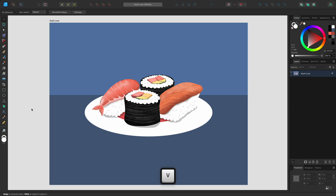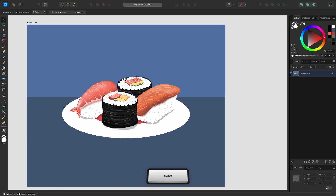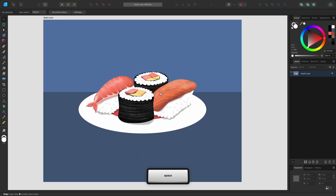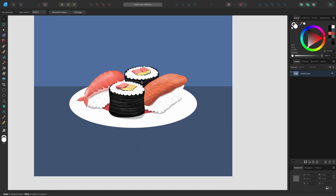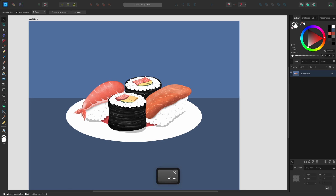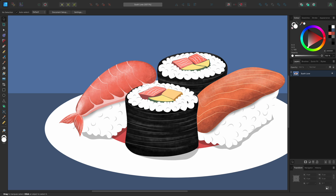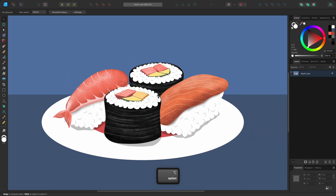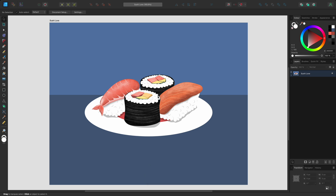I'll press V to switch back to the move tool. This is the tool that you'll use to select content and move it on your document. You can hold the space bar to temporarily access the view tool and click drag to move around your document. You can also hold the mouse wheel to achieve this too. Holding Option on Mac or Control on Windows and scrolling up and down will zoom in and out. You can use the keyboard shortcut Command and Zero on Mac or Control and Zero on Windows to zoom to fit, which positions the document within the bounds of the document view.